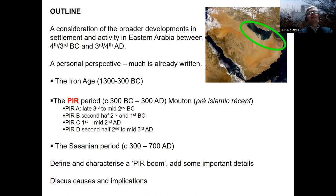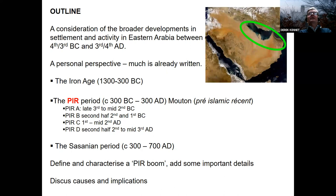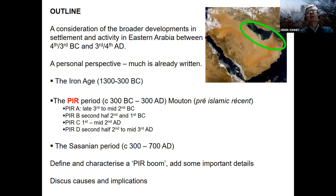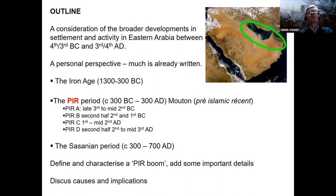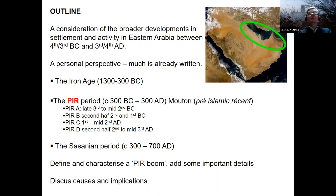The chronology and terminology was set out by Michel Mouton, based on his PhD work at Maleha, particularly at Ed Dour. This is a very personal perspective — I'm not intending to give a great overview. A lot has already been written by scholars who know much more about this period than I do. I want to take a slightly different perspective and consider some of the issues this settlement boom raises and what it tells us about the region and about broader developments.